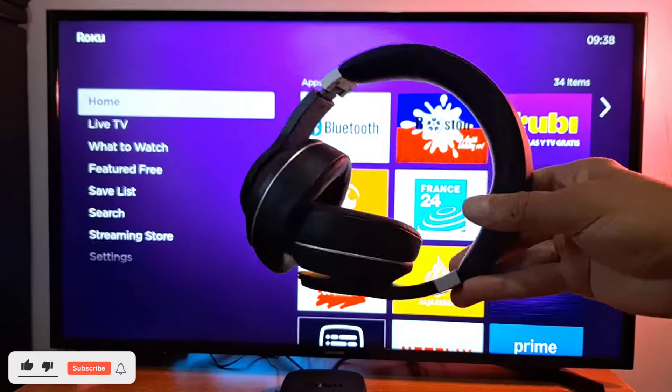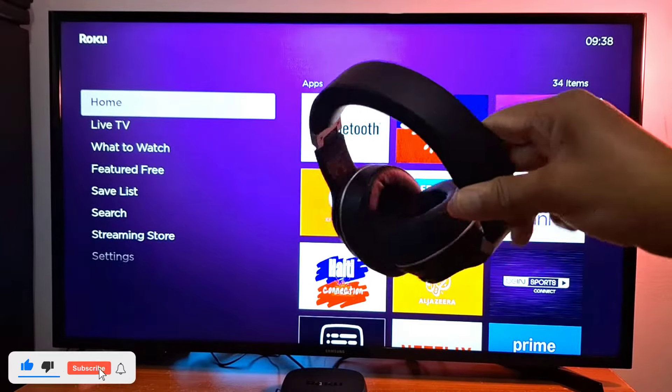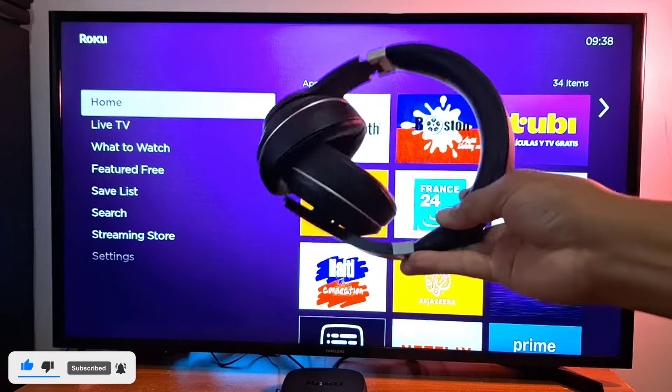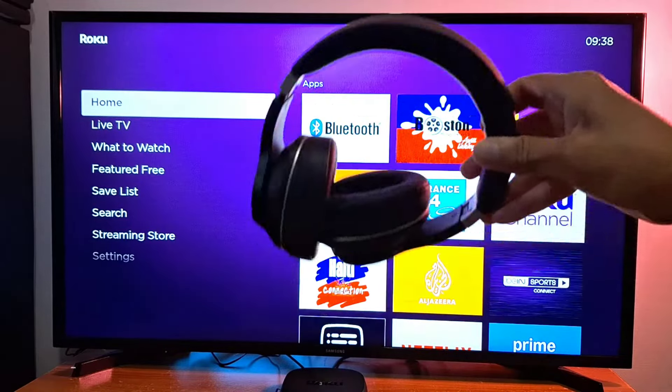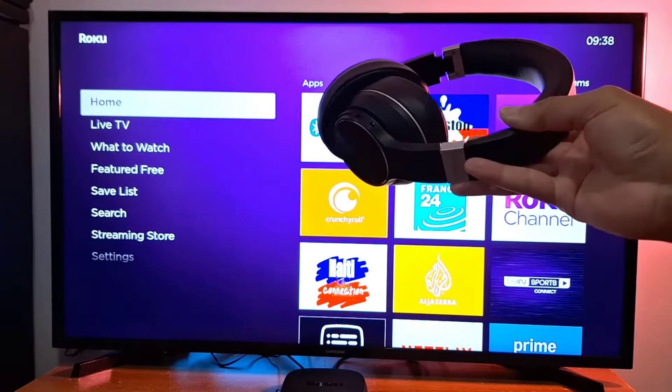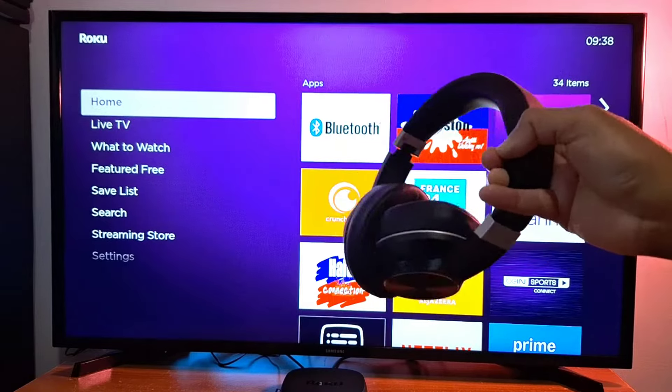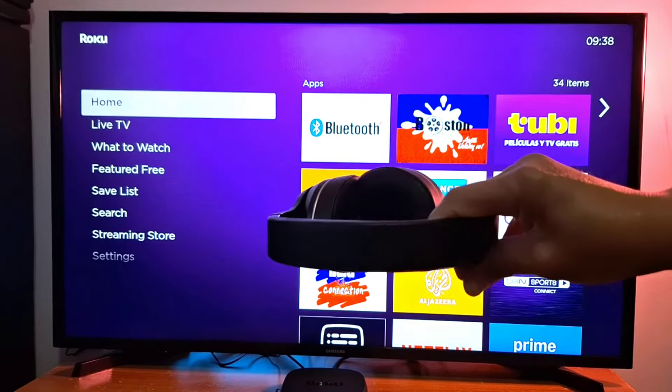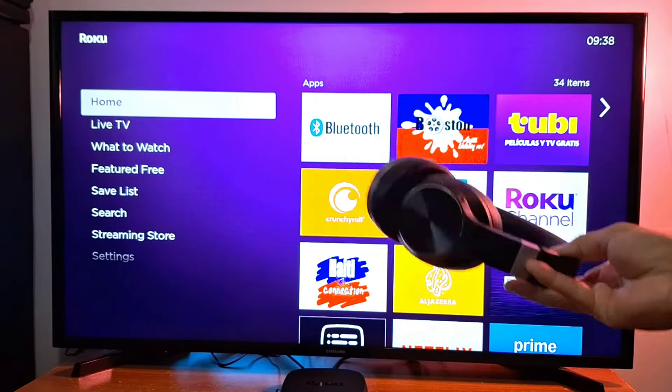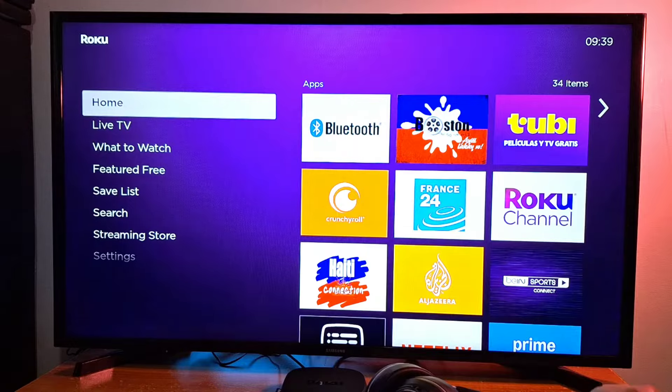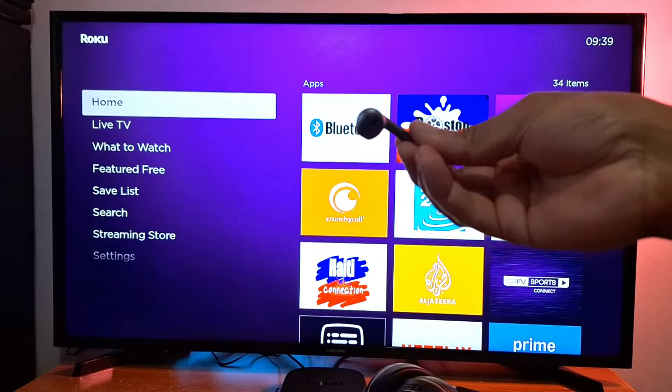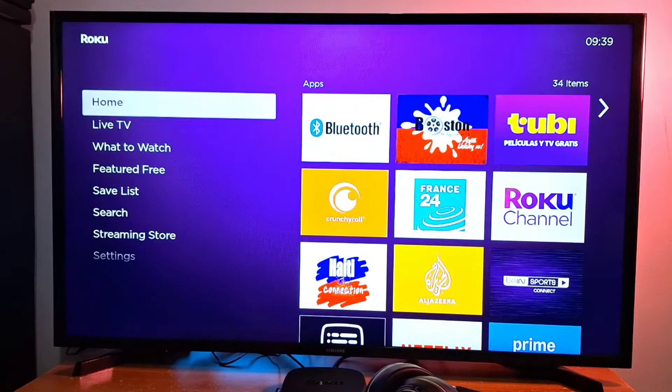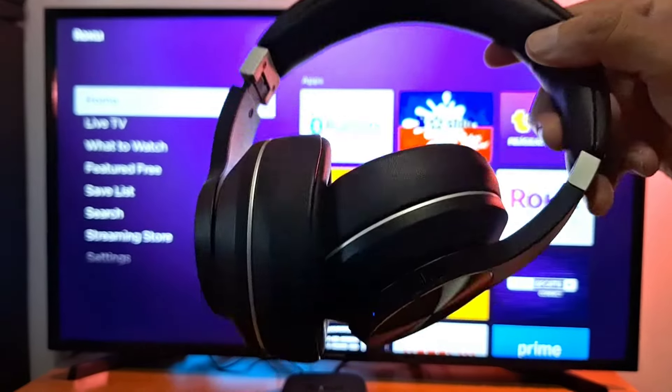Hi everyone, today I'm going to show you how to connect any wireless headphones to your Roku device. You can use any wireless audio device with your Roku, like this or like this. Any wireless device. Make sure your headphones are on.